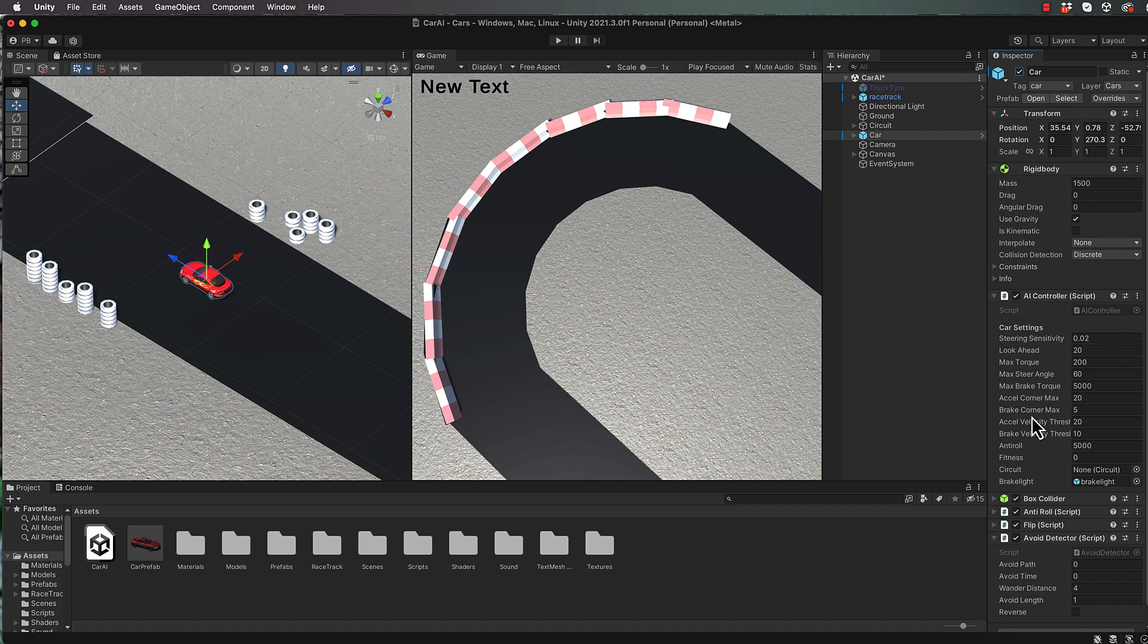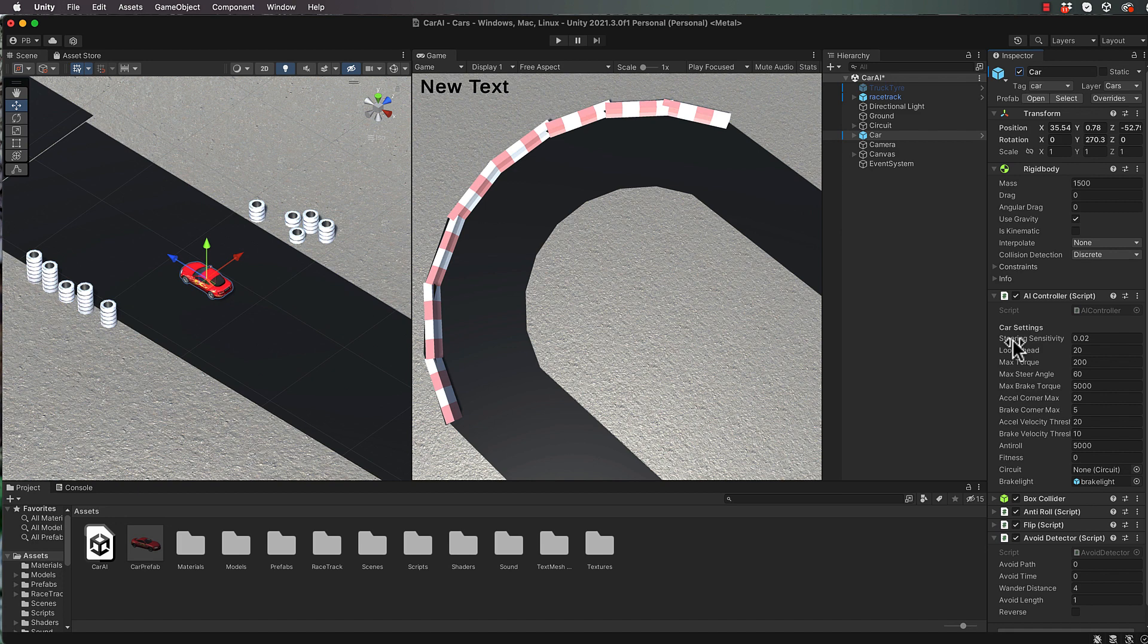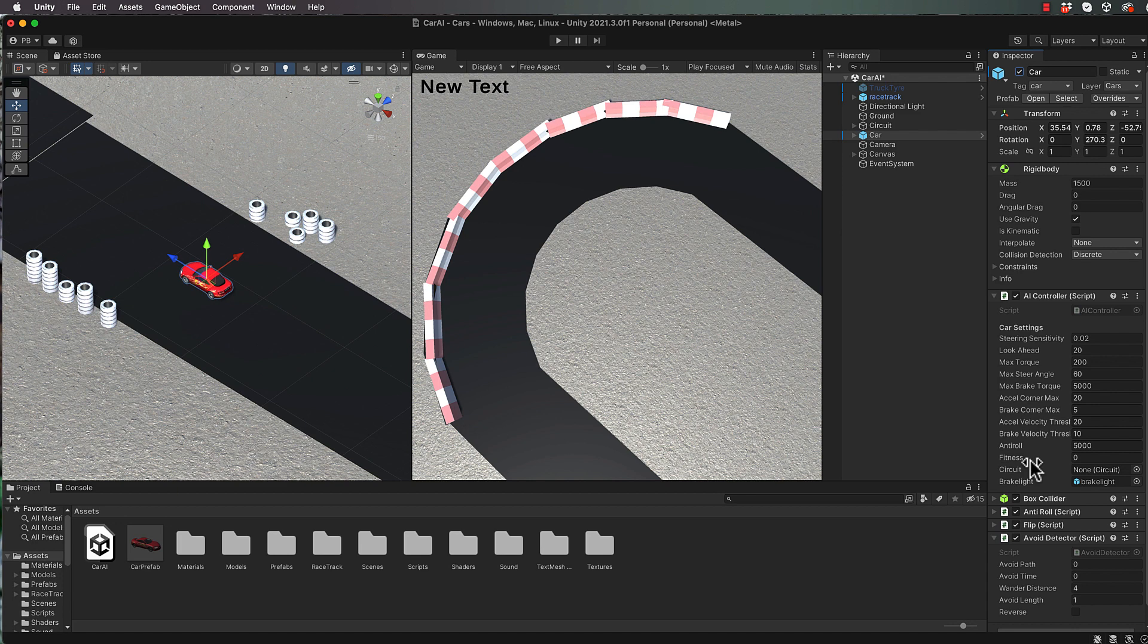Now the most important things with this car is if you have a look in the inspector, the AI controller script. Again, you don't need to change this, but all of these different settings that are in here are driving the car. So you've got the steering sensitivity, how far to look ahead, and that's important as far as when the car decides it's going to turn. Maximum torque, steer angle, brake torque, acceleration into the corner, braking into the corner, all of those sorts of values. There's also a value down the bottom here for fitness. Now as you saw in that clip that I just showed you, fitness is how we're going to judge how good each car is that we create.